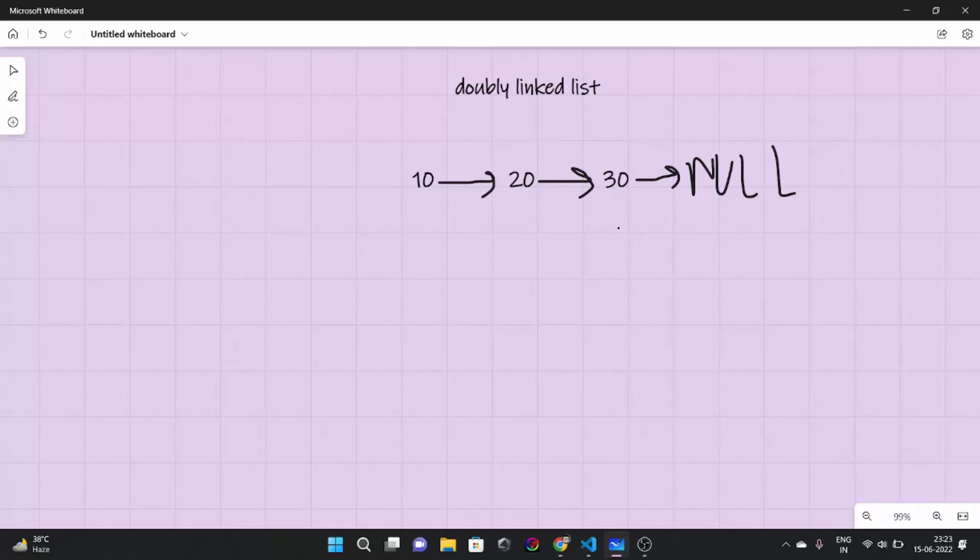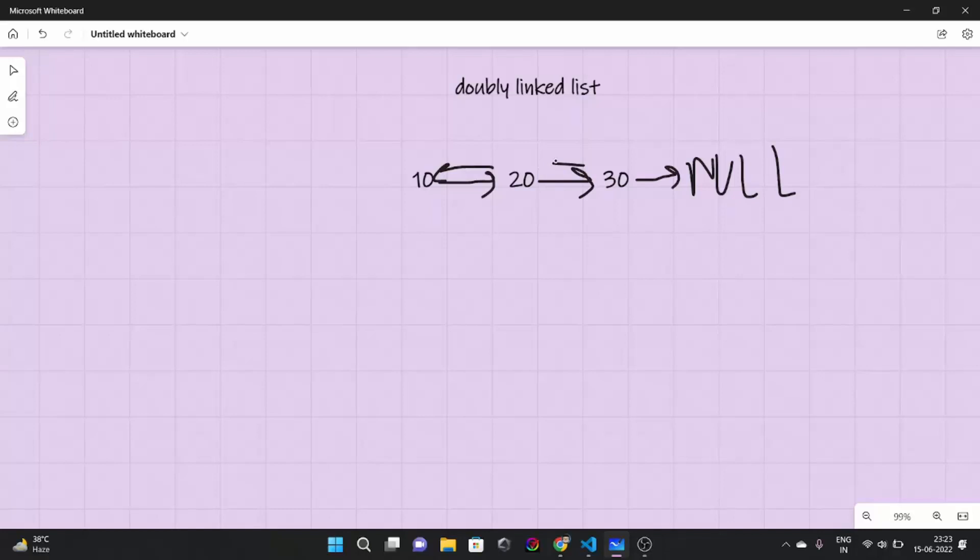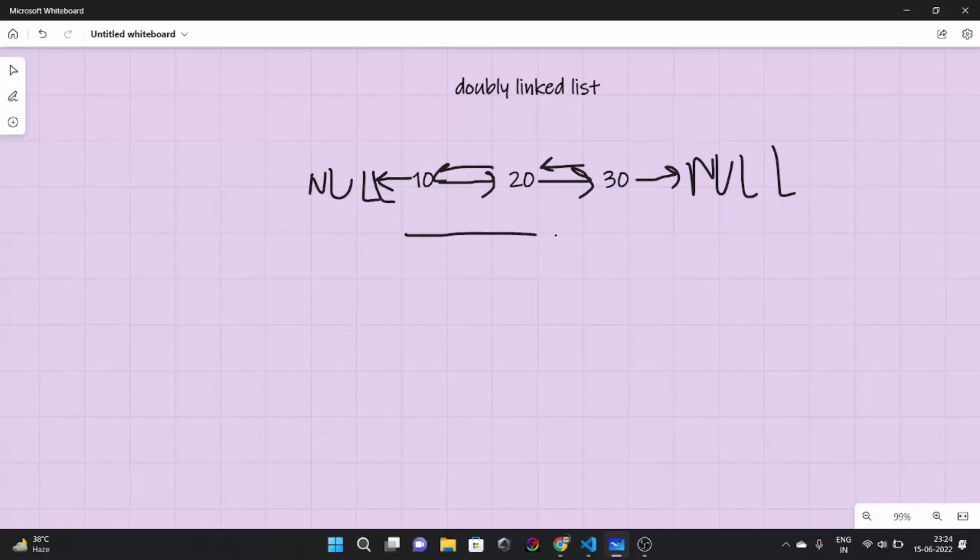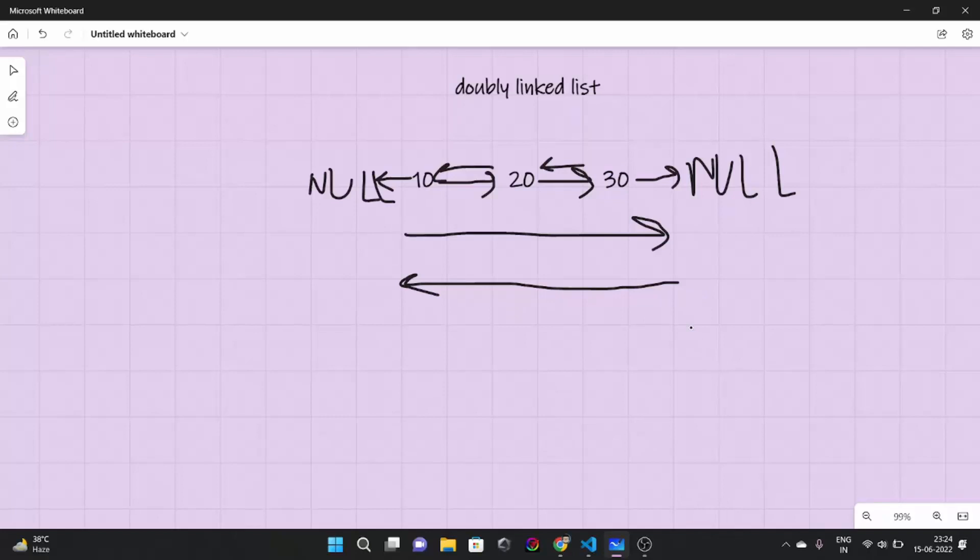So what happens in doubly linked list is that 20 points to 30 as well as points towards 10 also. And 10 also points towards null. So in a singly linked list we have a single link between the elements which always go like this. But in a doubly linked list we have two way relation. One is like in this direction, second is like this direction. So this is what we call as a doubly linked list.